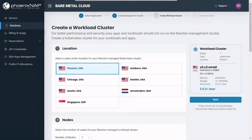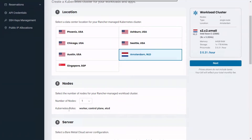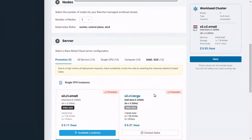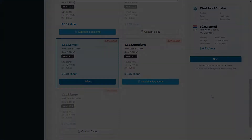Now the portal will give you the same options for creating your workload cluster. If you wish, you can deploy this cluster in a location different from your management cluster. Select the preferred number of nodes for your cluster and your desired pre-configured node instance type and click on Next.